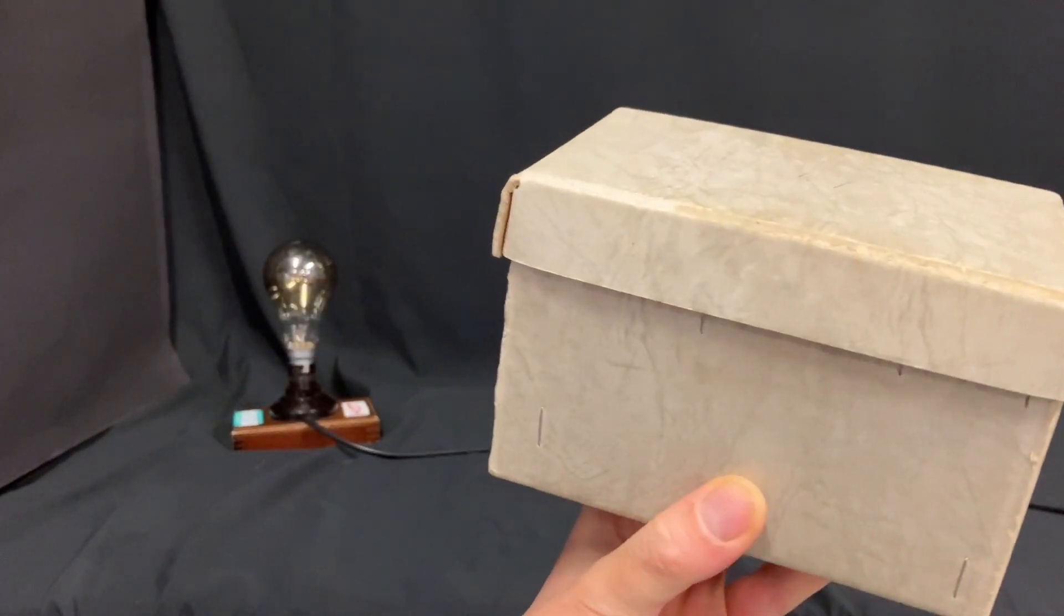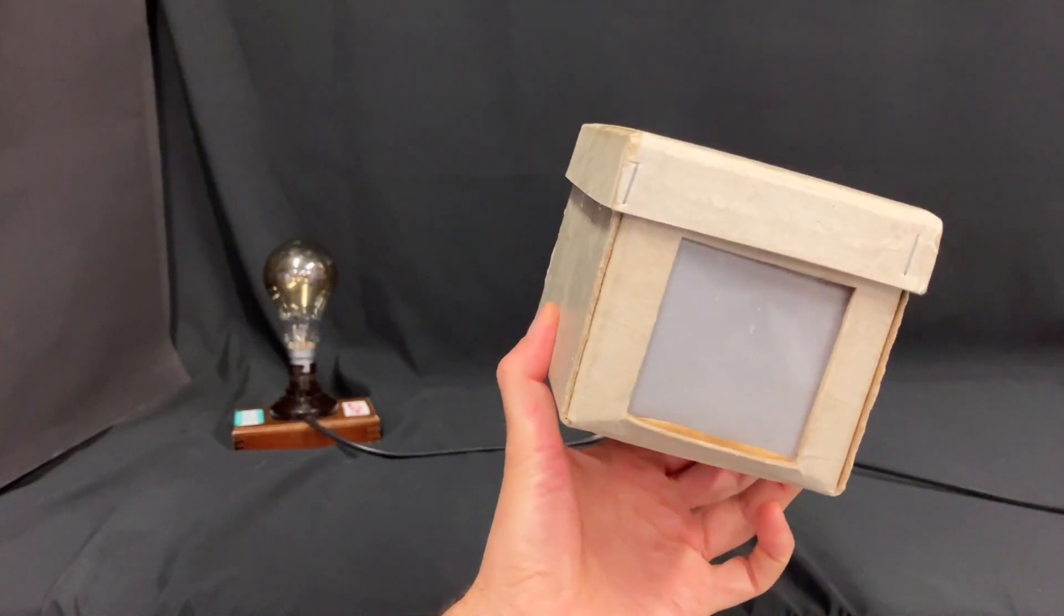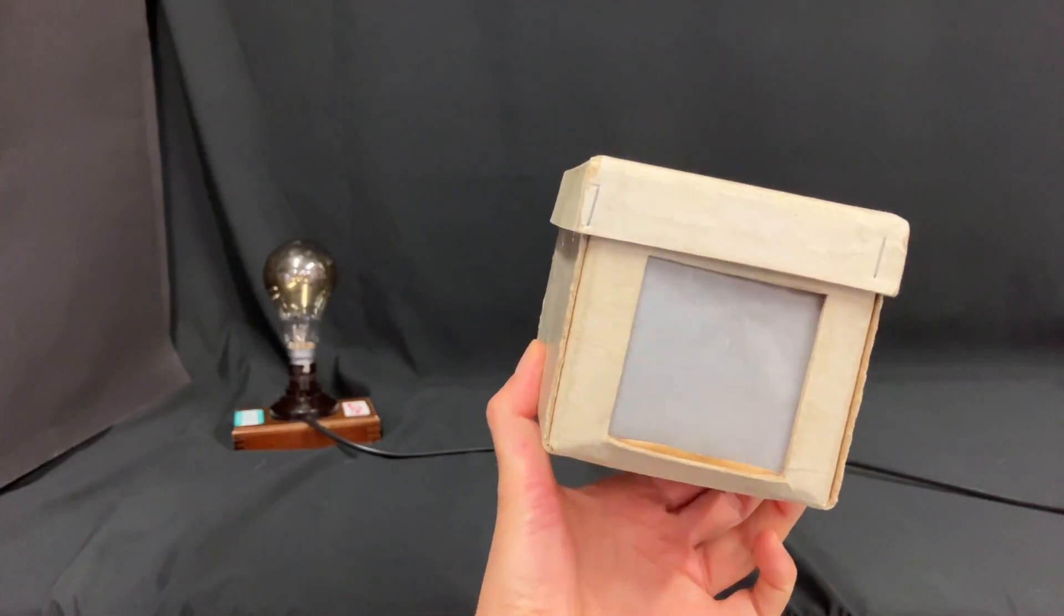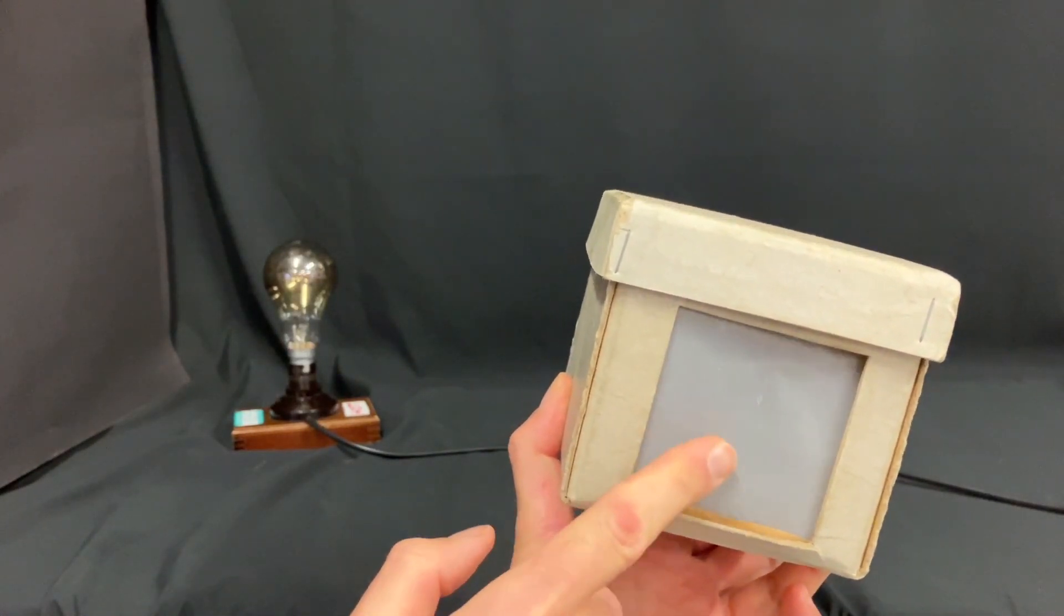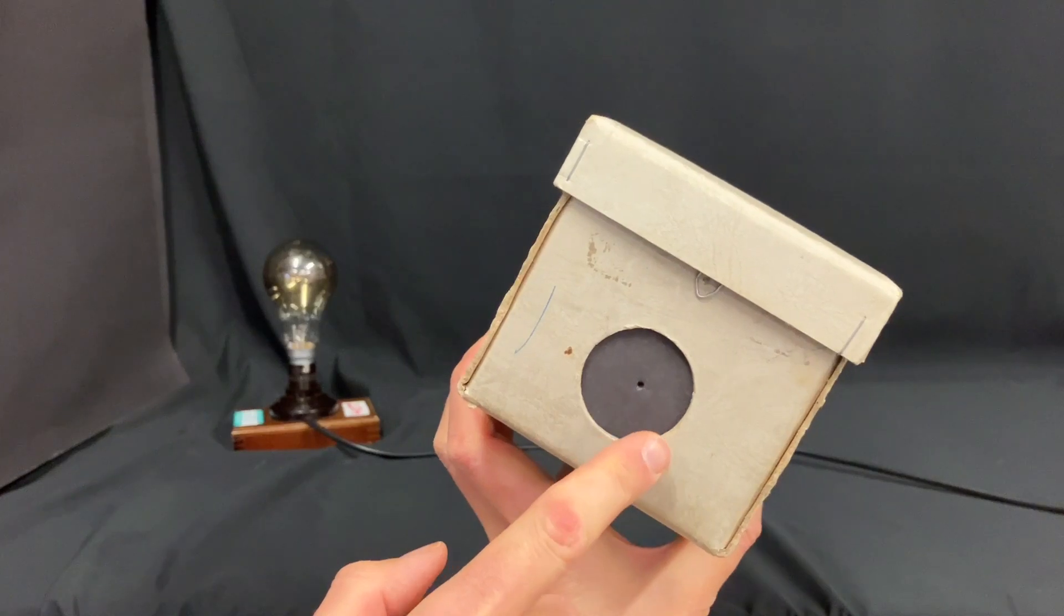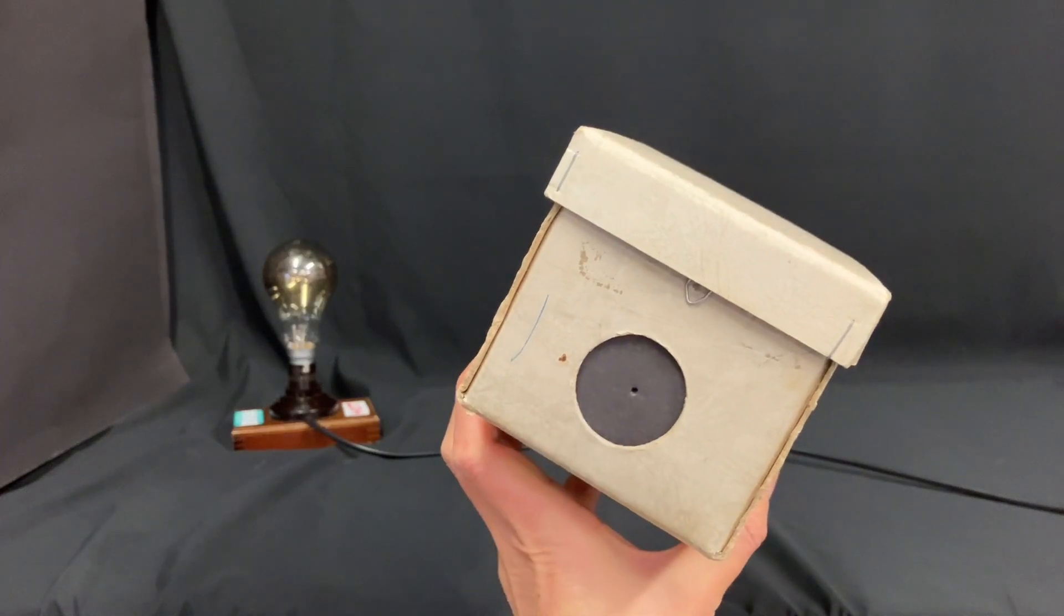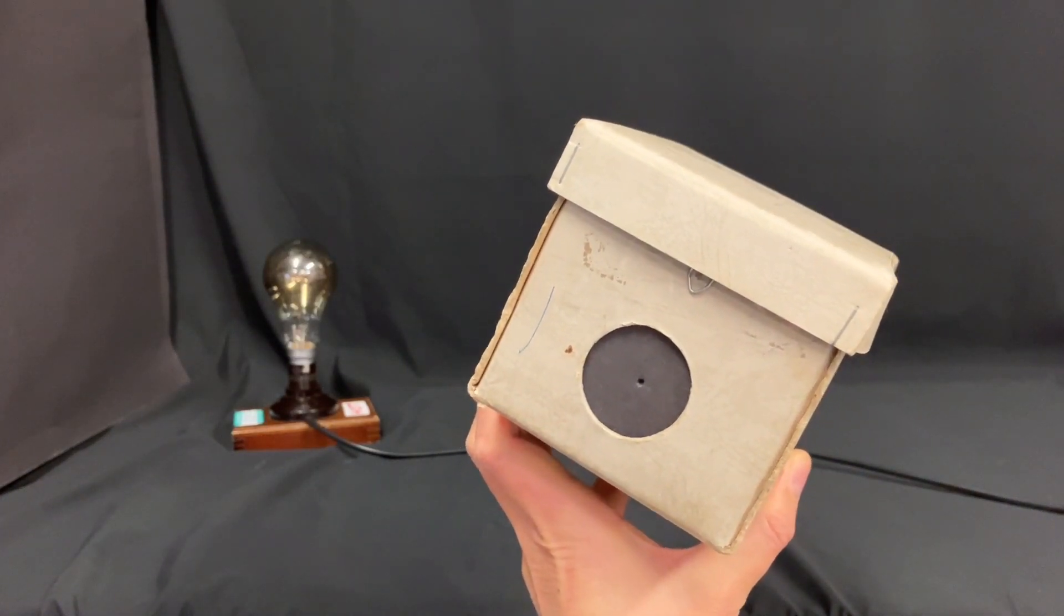You can also consider cutting up some black drain pipe and putting tracing paper on one end and black paper with a small pinhole on the other end.